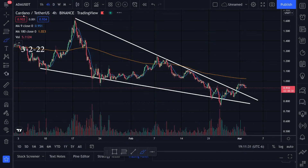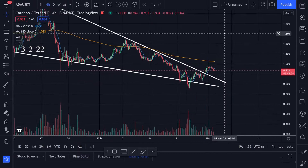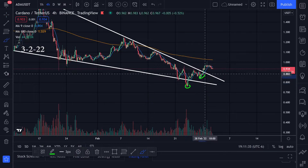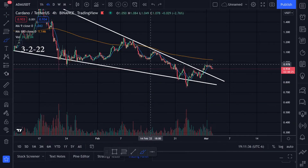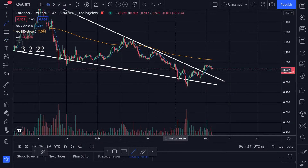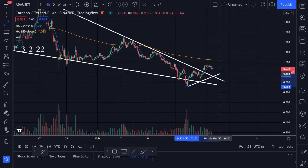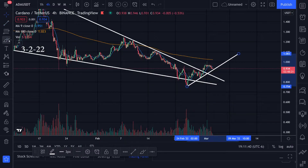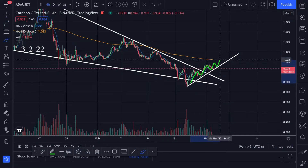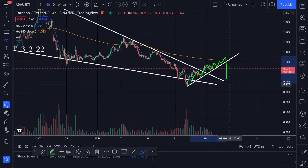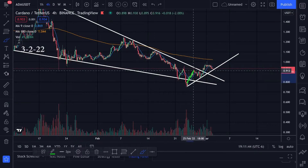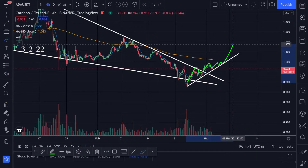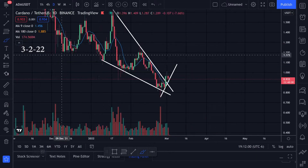On the four-hour time frame, I can see support and support forming an uptrend line. I'm watching this trend line going up — until we break it to the downside, I'm hoping we can get support on it and push higher to the upside.